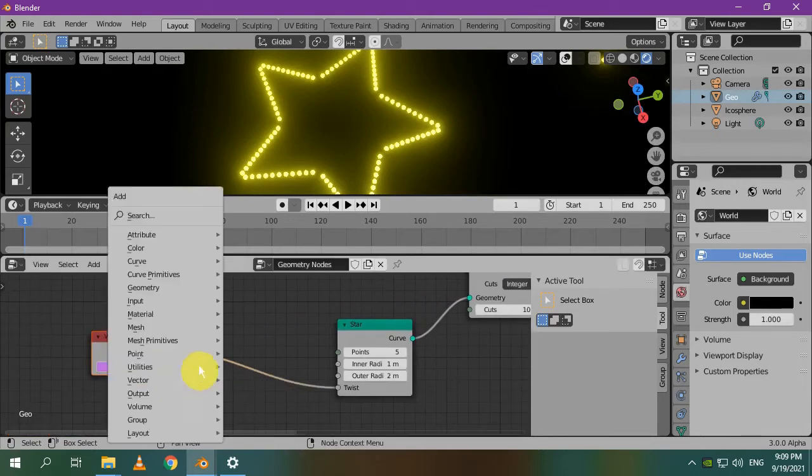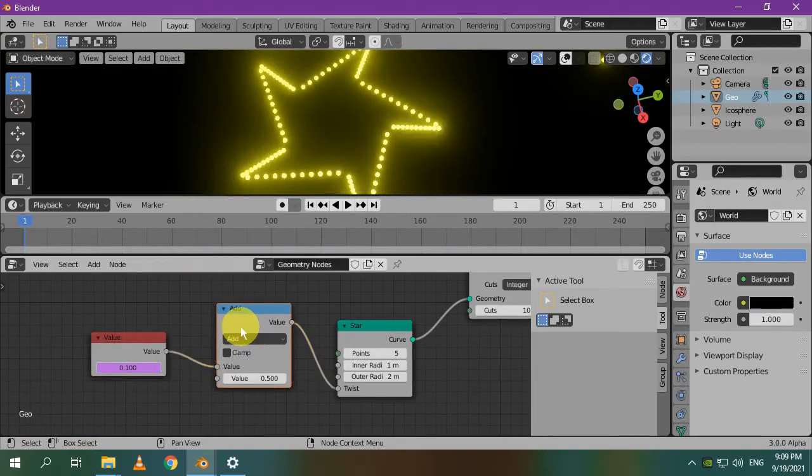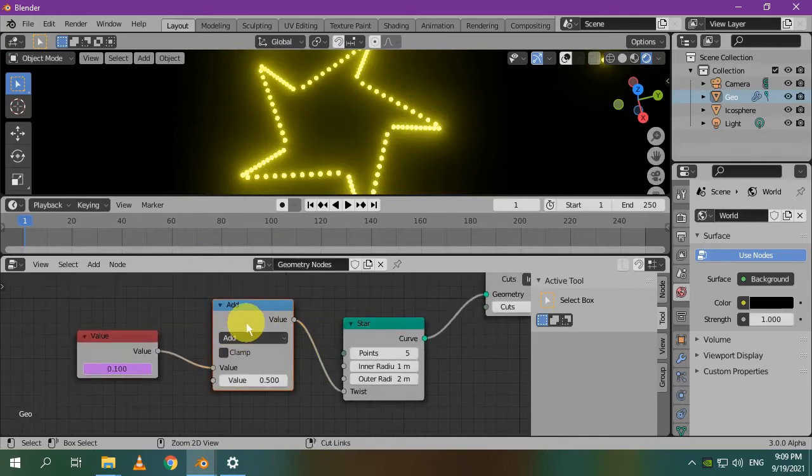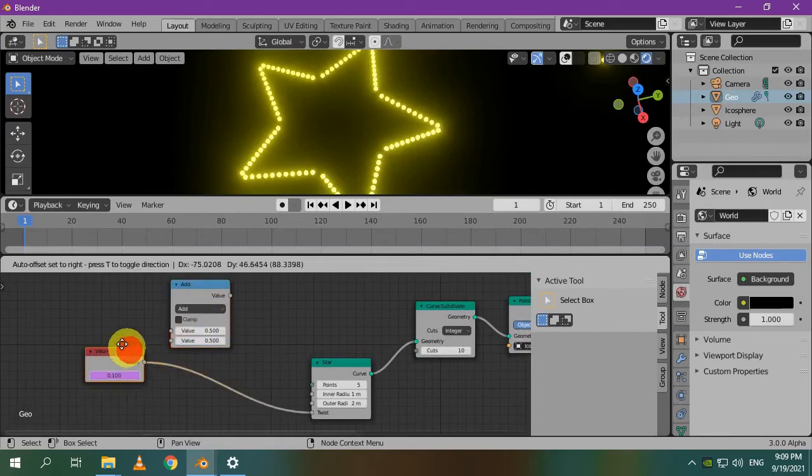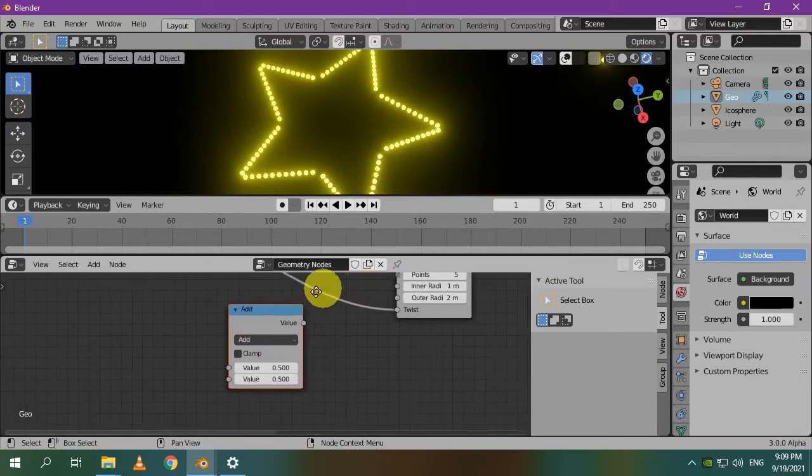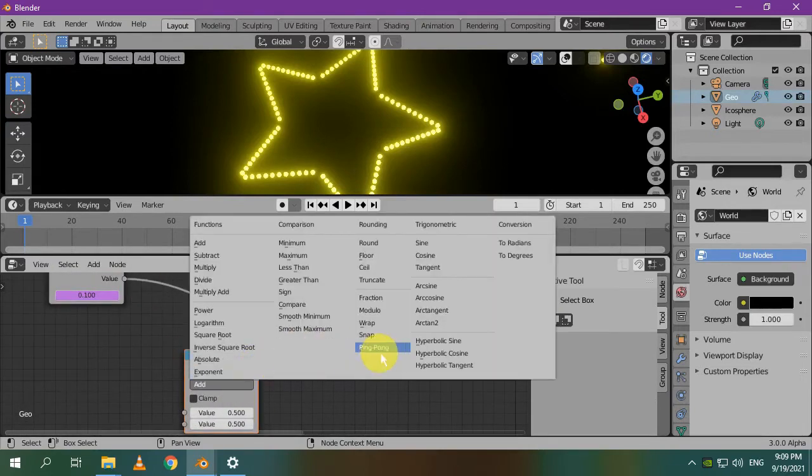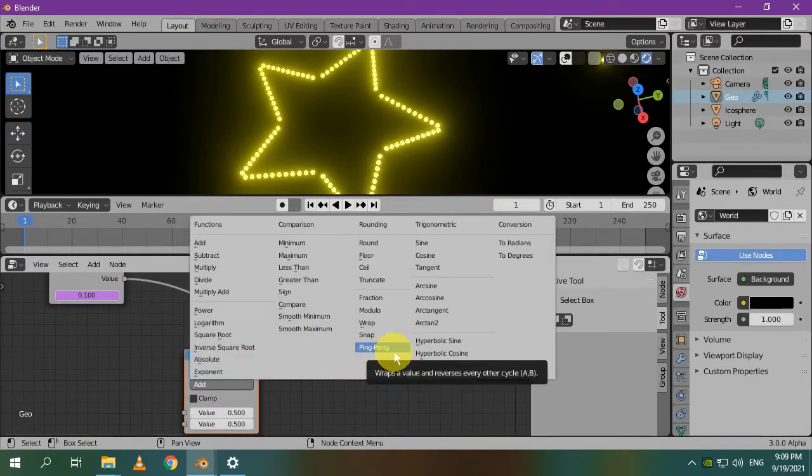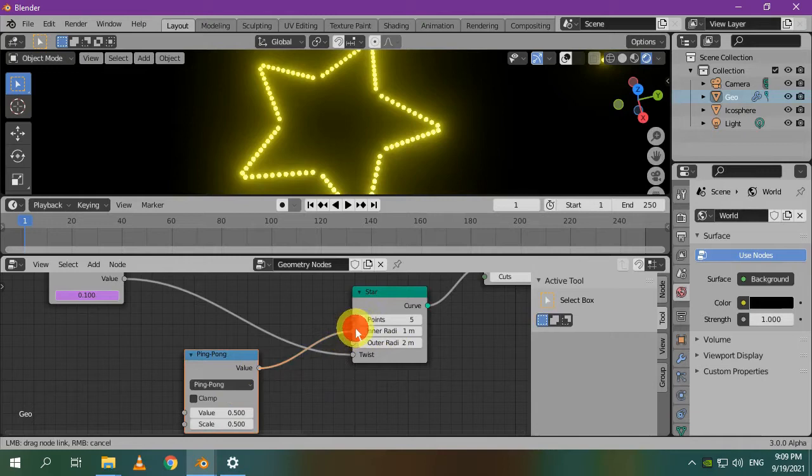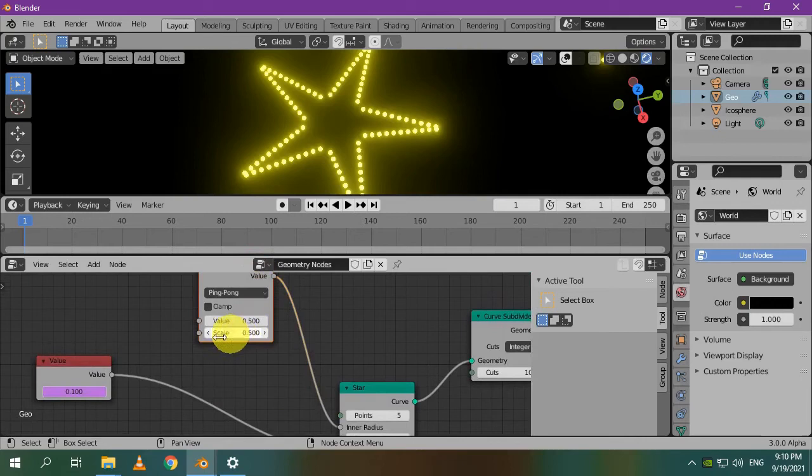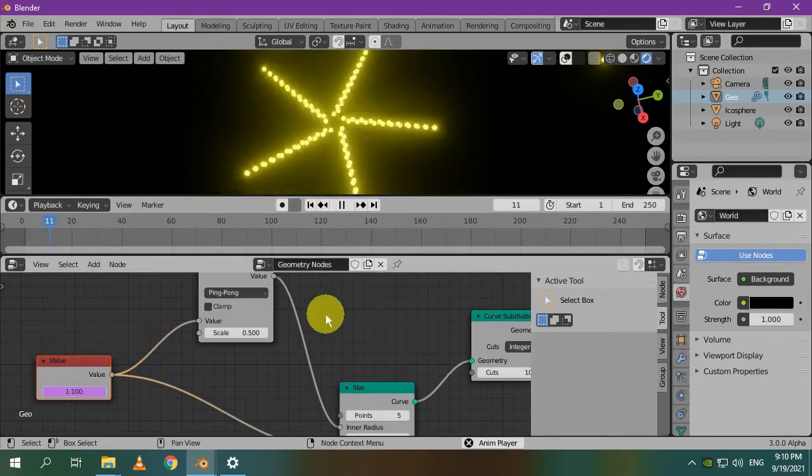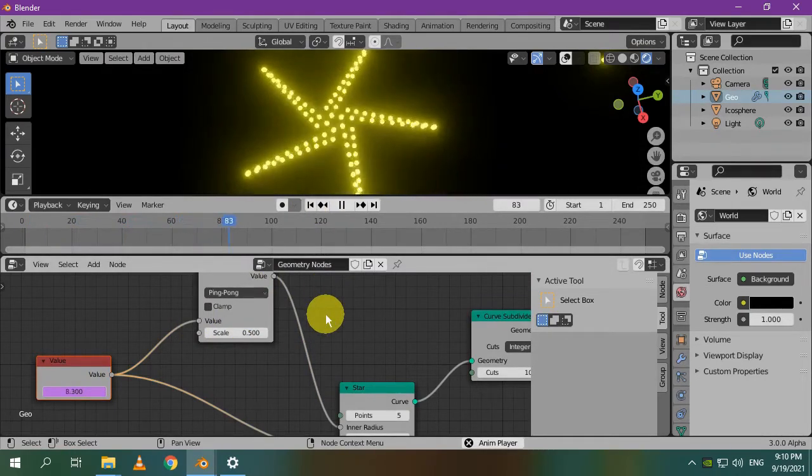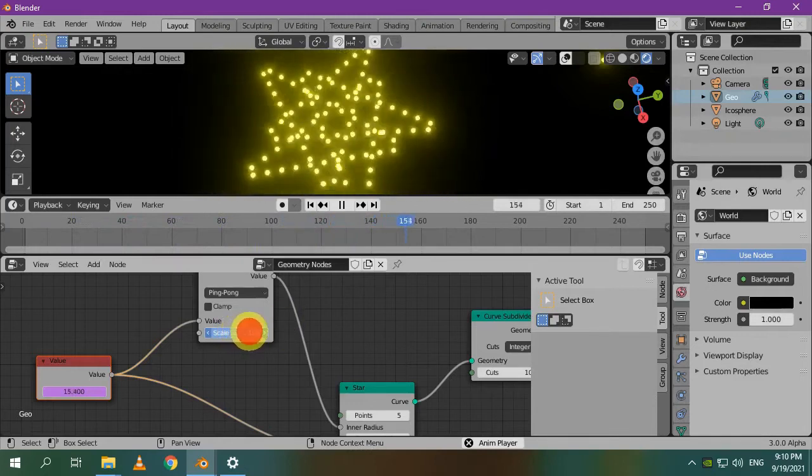You can achieve unlimited styles by adding math functions to the inner and outer radius. Search for the math node and insert it. Oh sorry we don't need it here. The ping pong function can give you cool results so let's try it. I'll connect it to the inner radius. Connect its value input to our value node. That looks great. You can also play with the scale or even animate it.